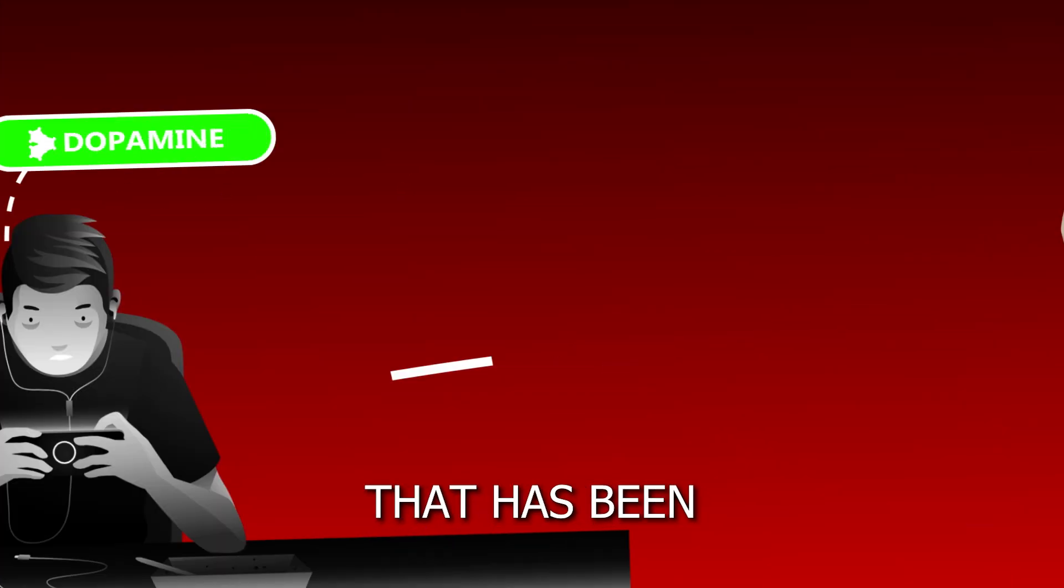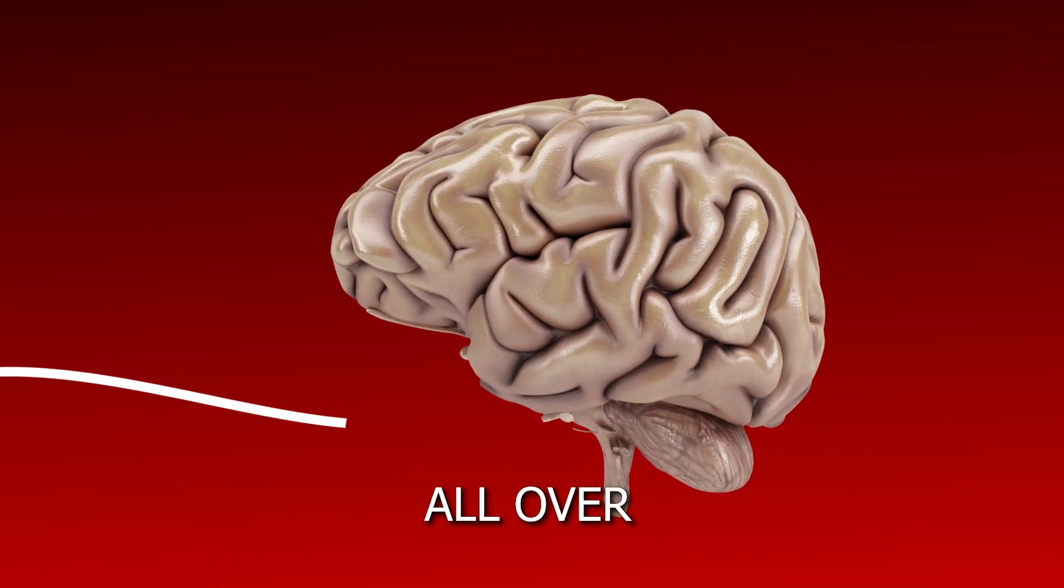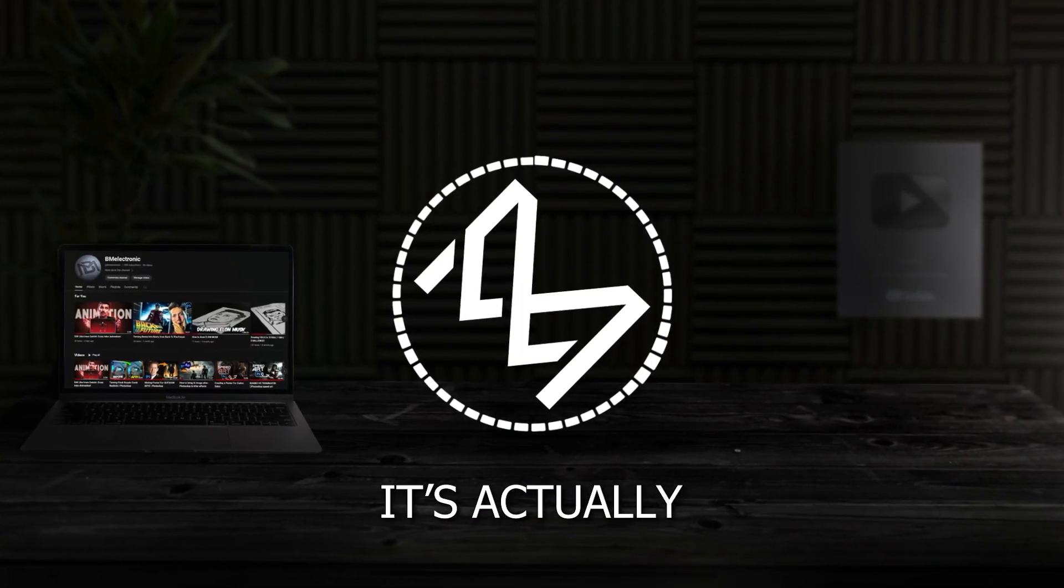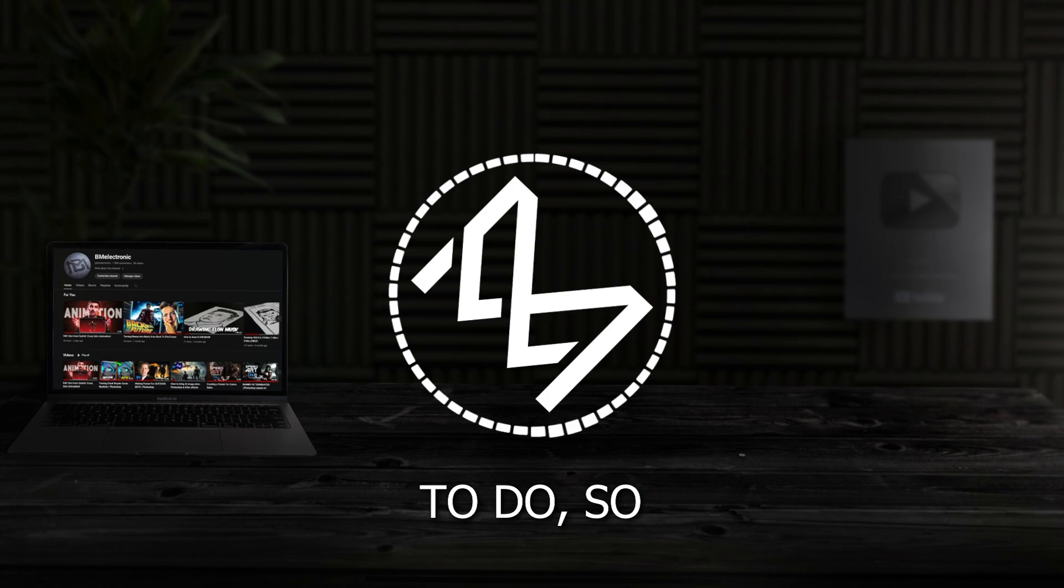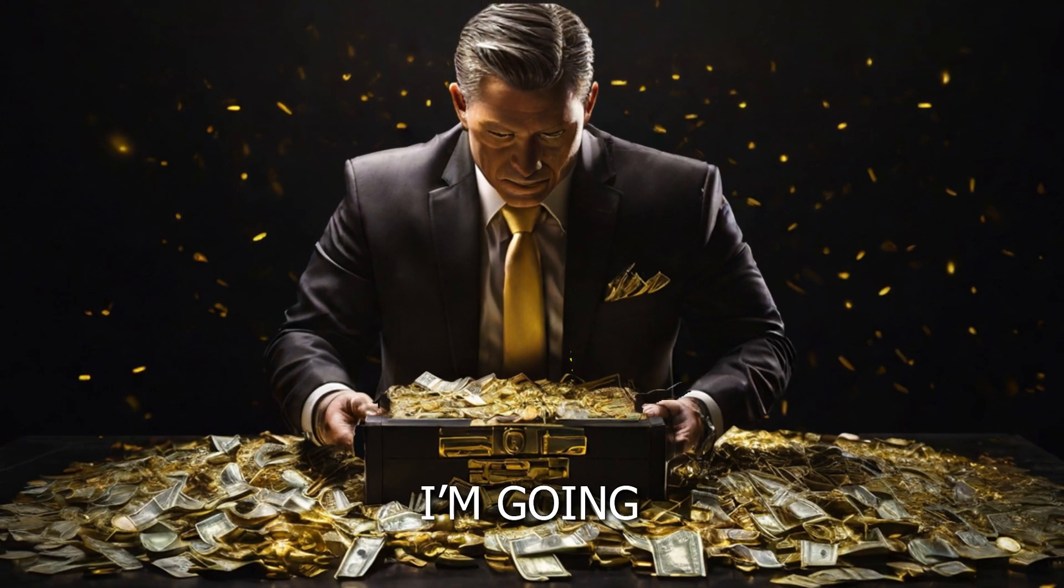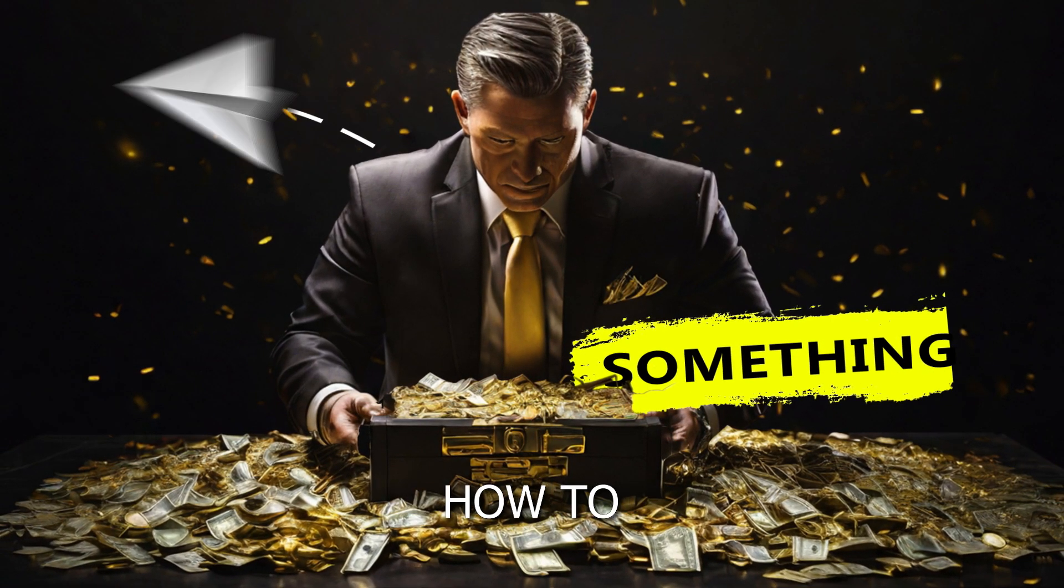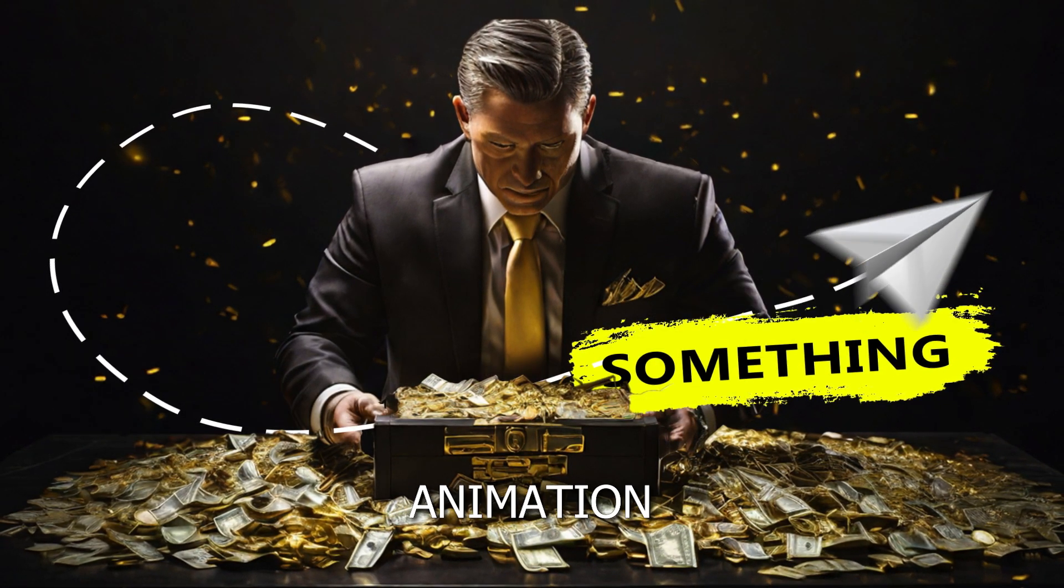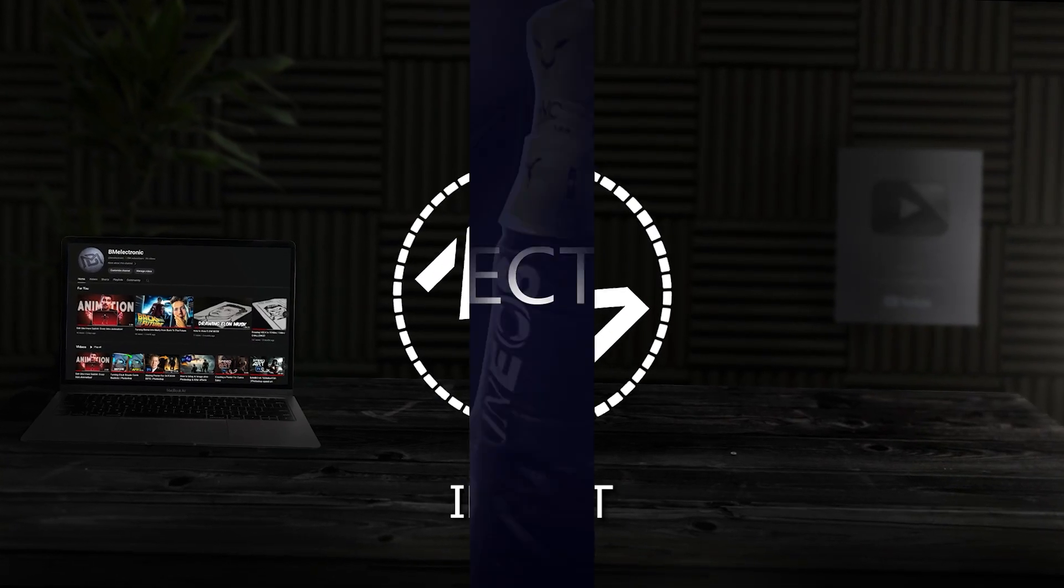There has been a recent editing style that has been going viral all over the internet. Believe it or not, it's actually pretty simple to do. So in this video, I am going to show you how to recreate this Iman Gaji animation. Let's get into it.